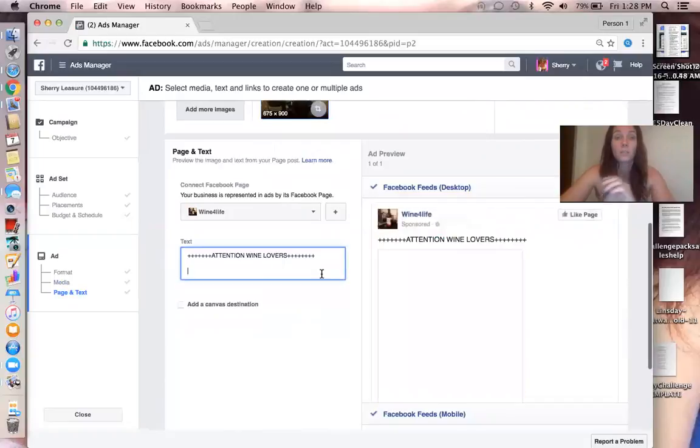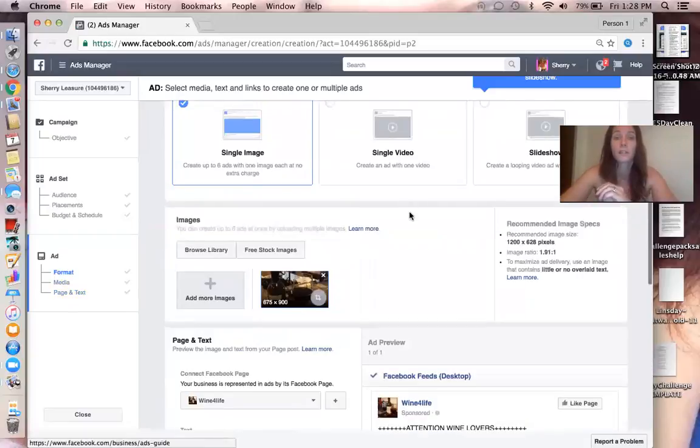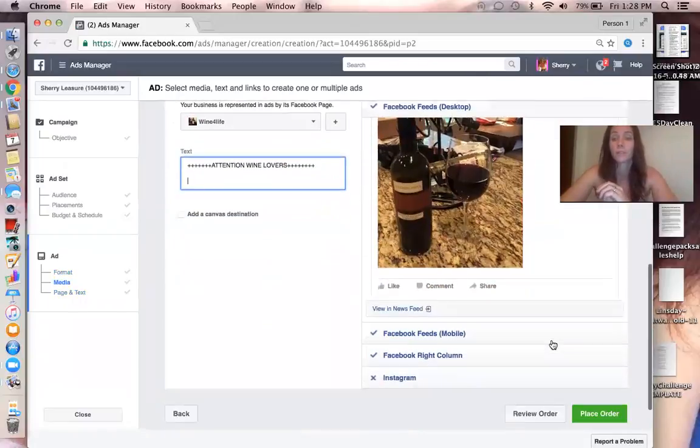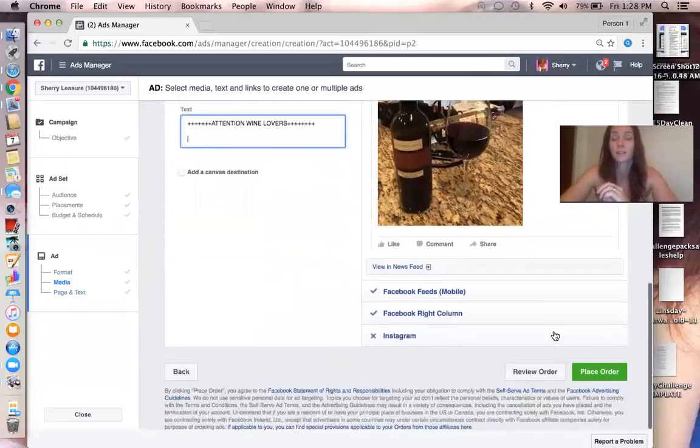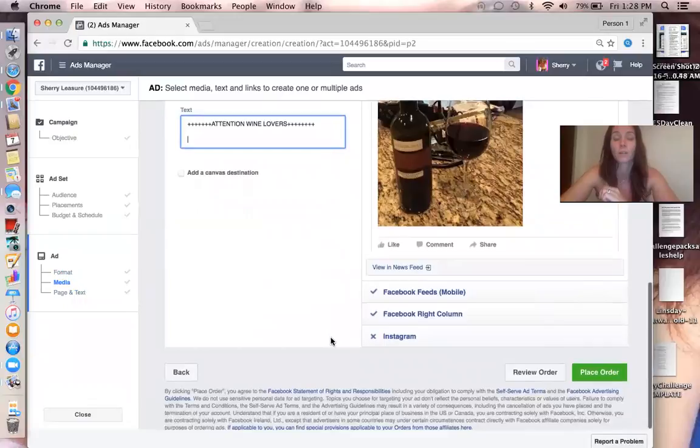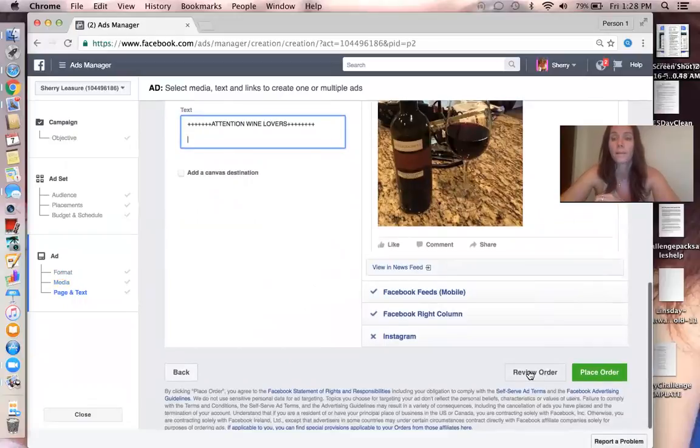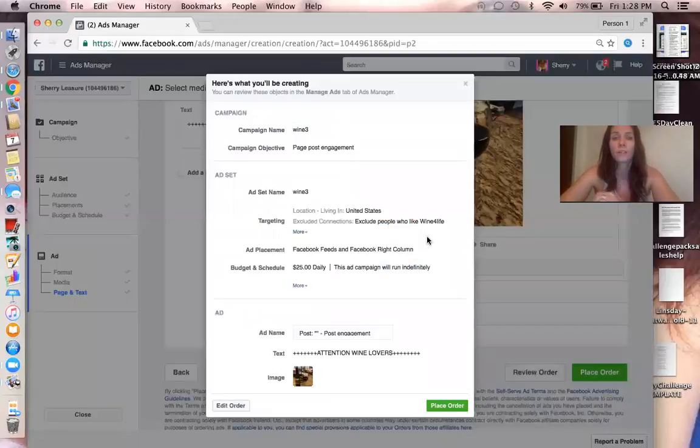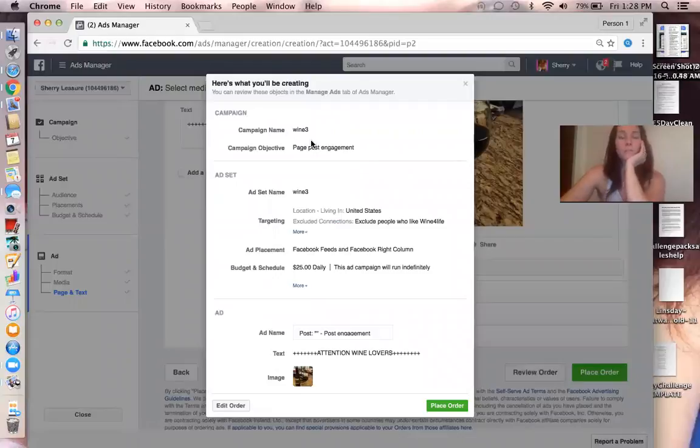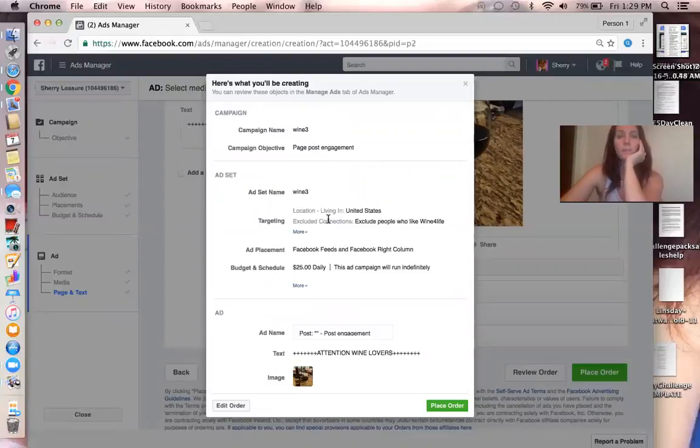You are ready. I'm not going to actually place the order on this ad because it's not one that I want to do. You can review your order and see exactly what's going to happen. So this post is, what name, Wine 3, it's a Page Post Engagement post.